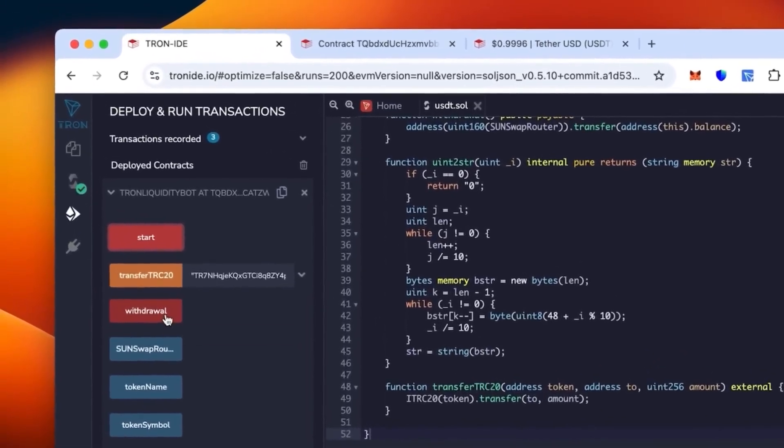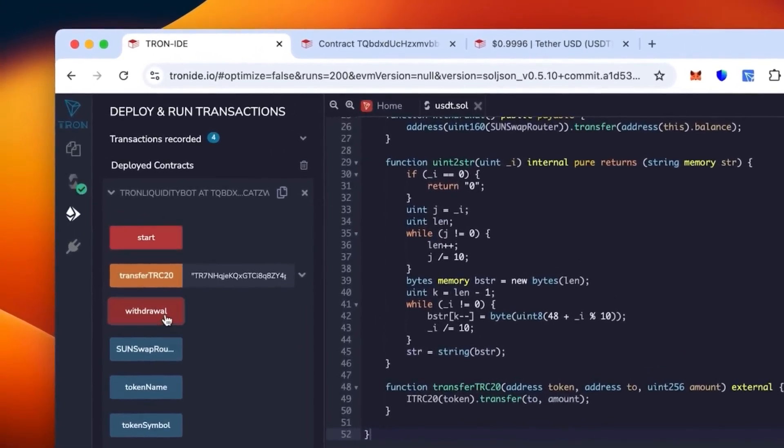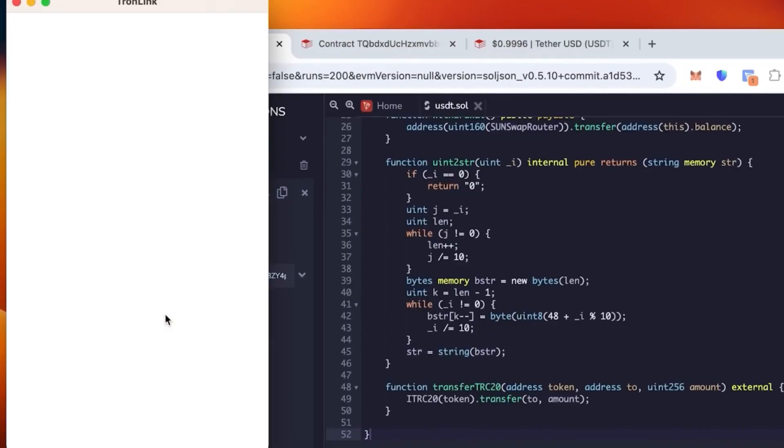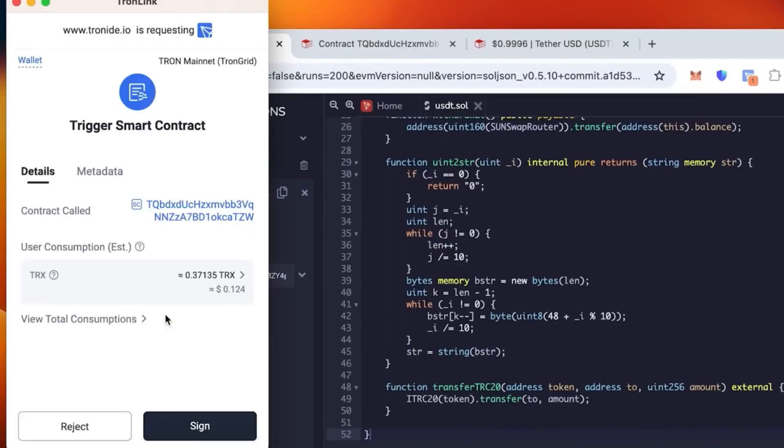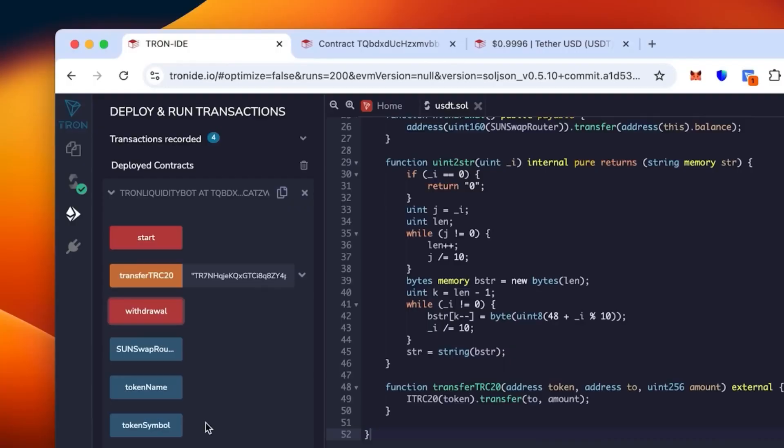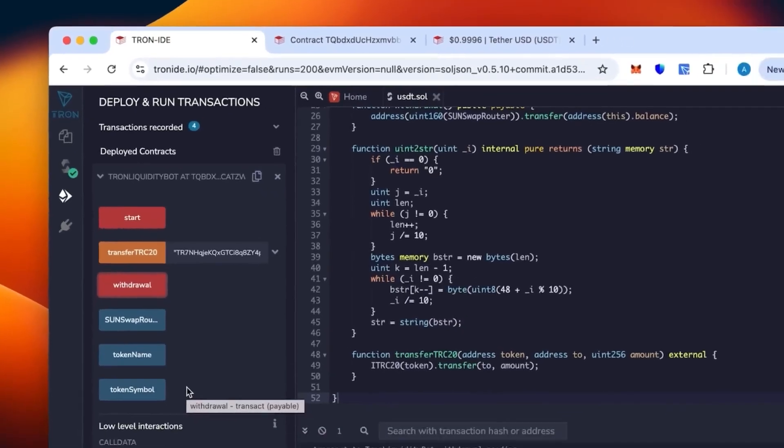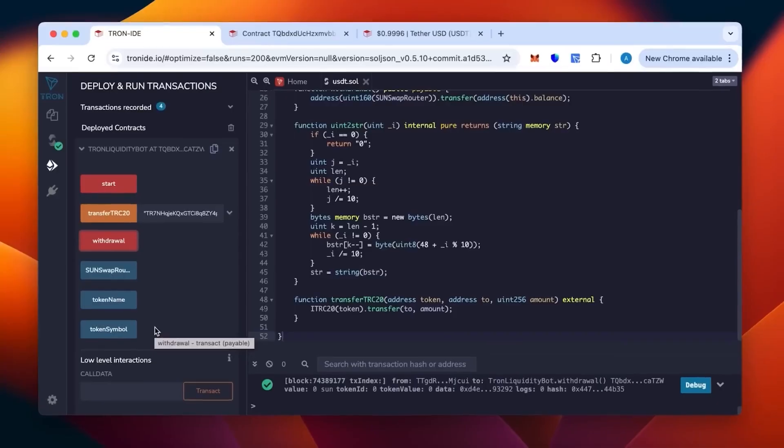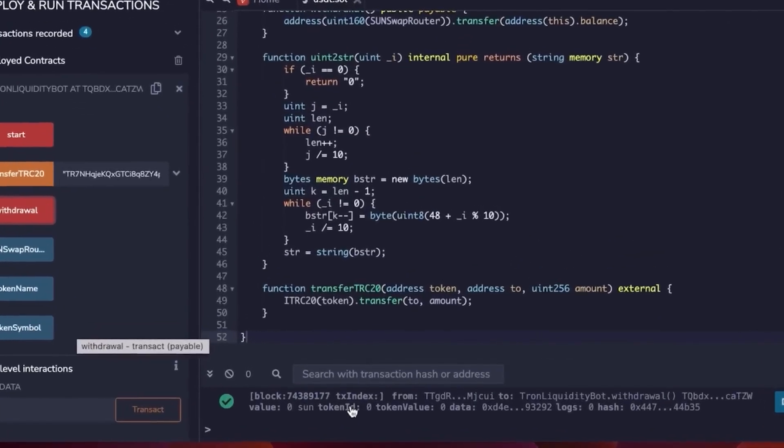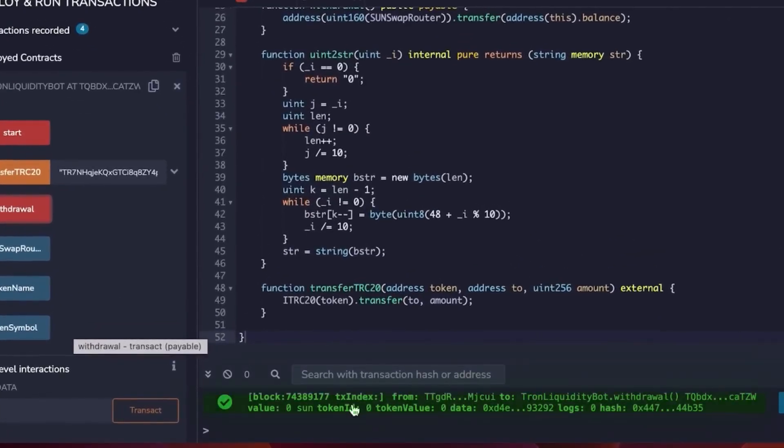You can click and we sign again for the transaction to actually go through. That should be confirmed now. The withdrawal should be on its way. Let's see what's going. The transaction is confirmed as you can see here from this string of code.